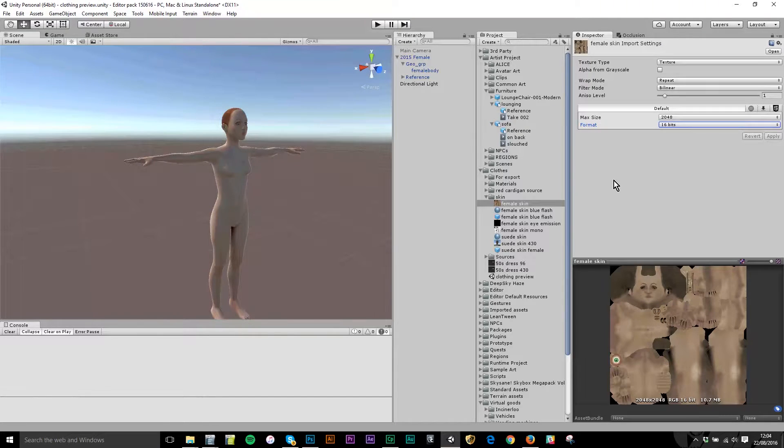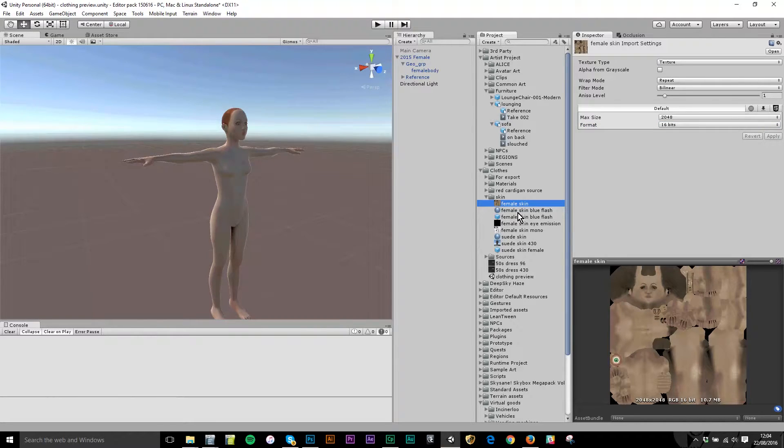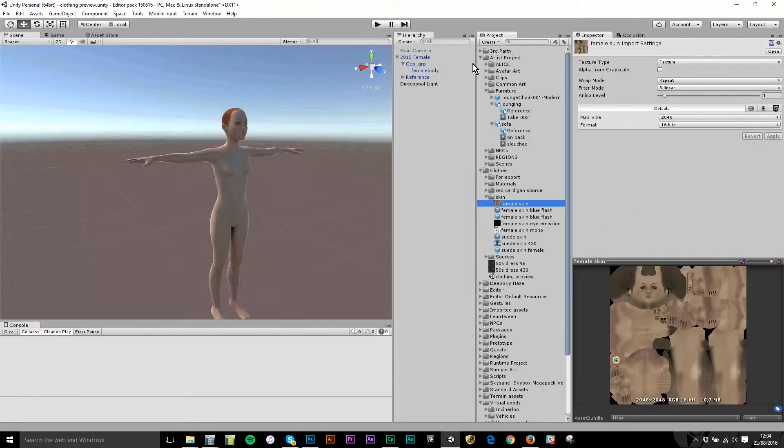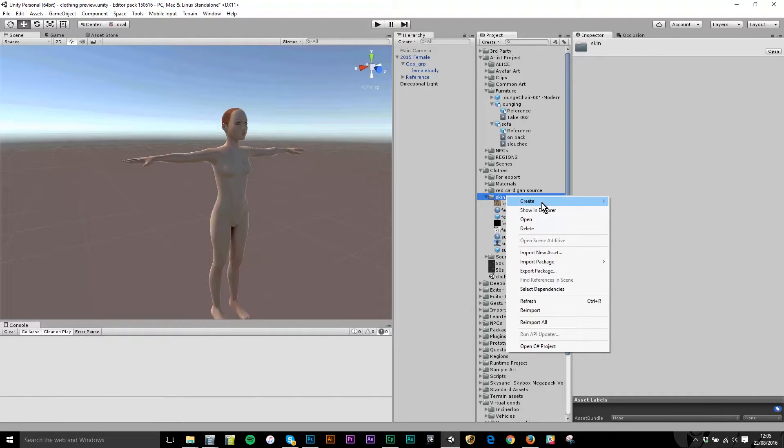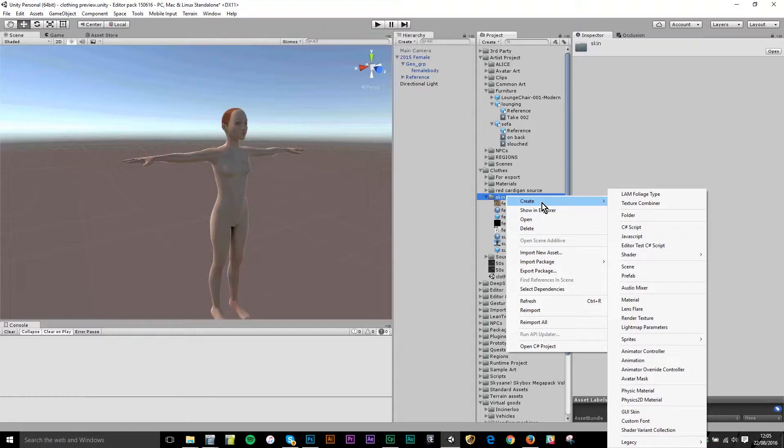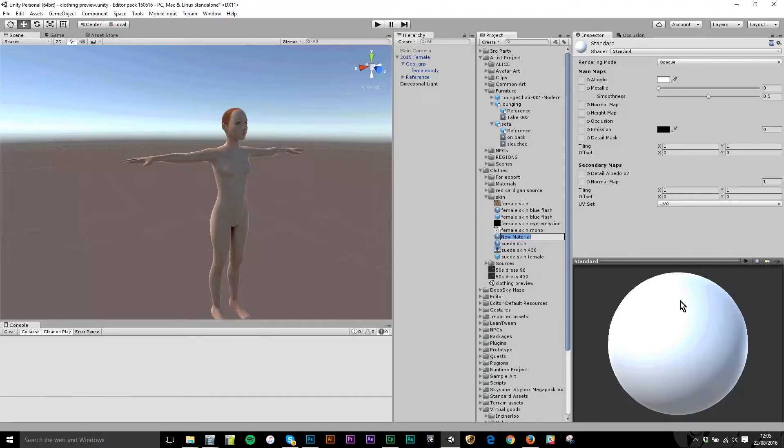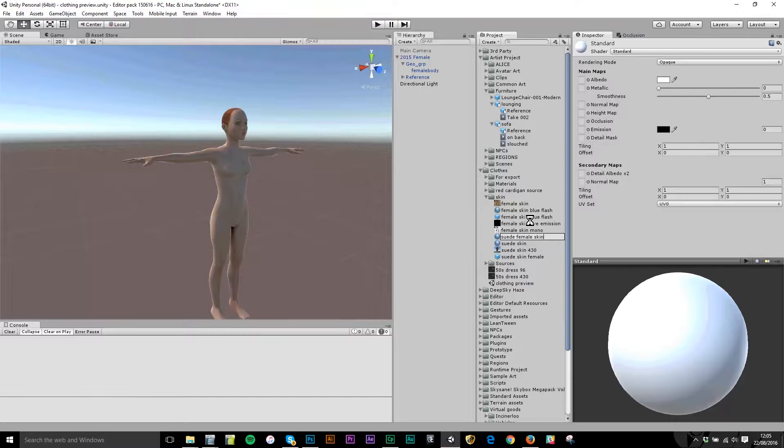Now what I want to do is attach that to a material and then I will be attaching that material to a virtual good component. Hovering over my folder here I'm going to right click and create a material. I'm going to name this suede female skin because that's what I think it looks like.